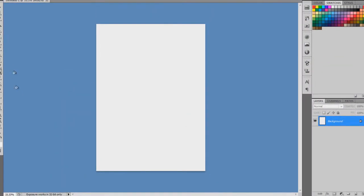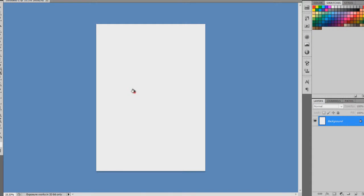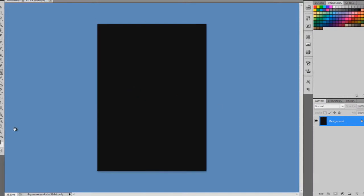And then get your paint bucket tool and just click in the middle. And there we go, our black background.